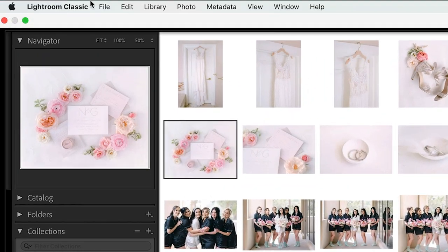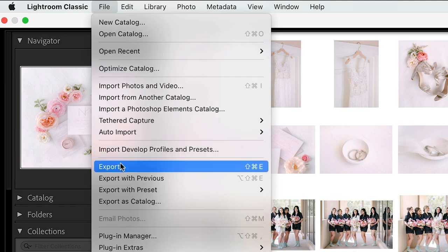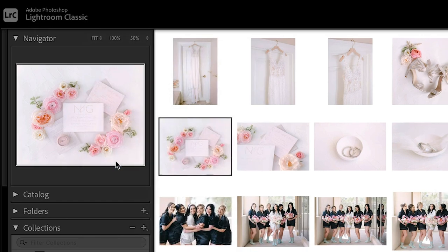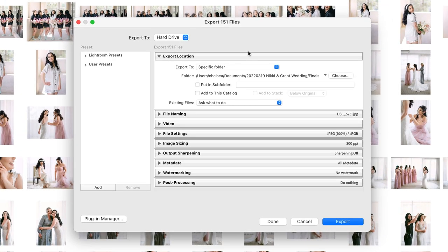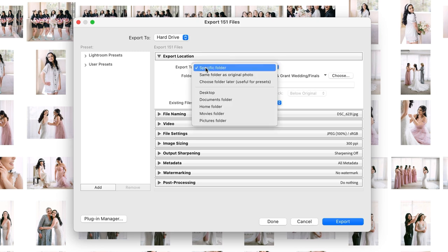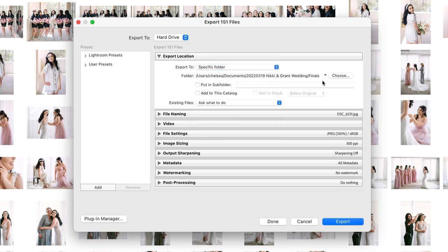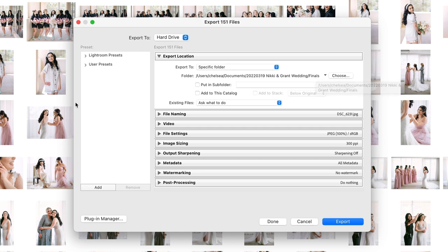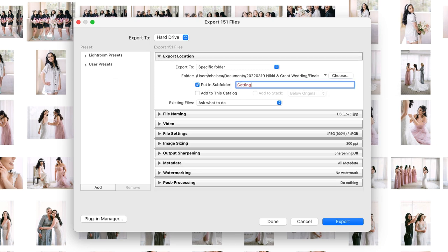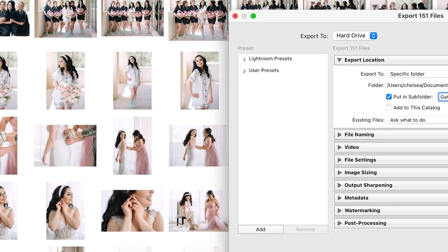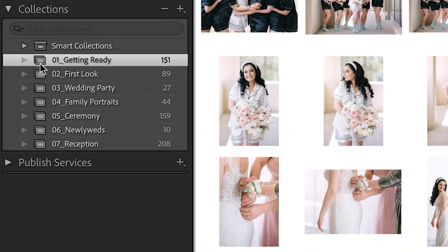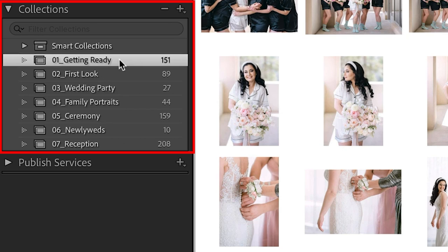Then we'll go up to File > Export. This brings up our export panel and I'll real quickly go through each of these things, but I really want to focus on image sizing. For export location, you can choose to export to desktop. I choose a specific folder—I do this inside the finals folder where I know that those final JPEGs will live, and then for something like a wedding I also do a subfolder, so in this case we'll go 'Getting Ready.'